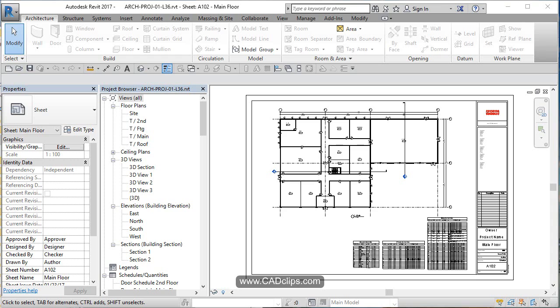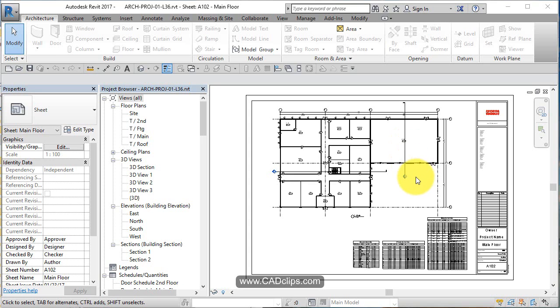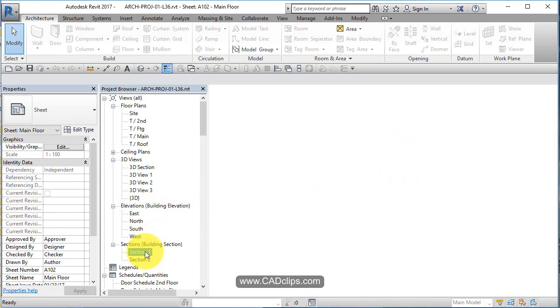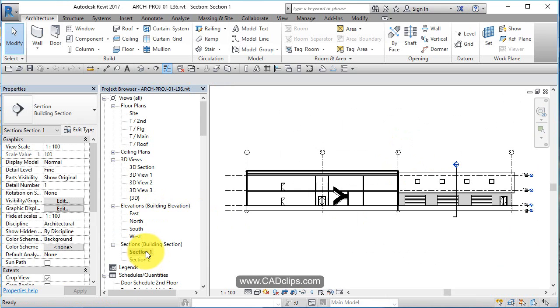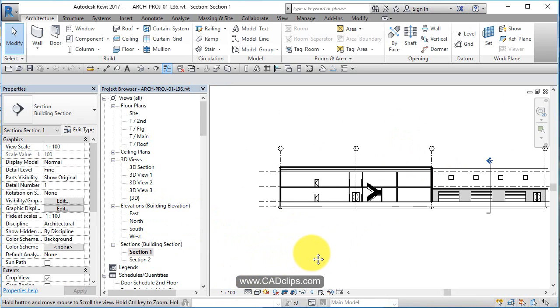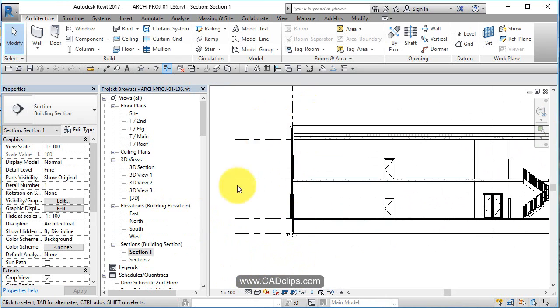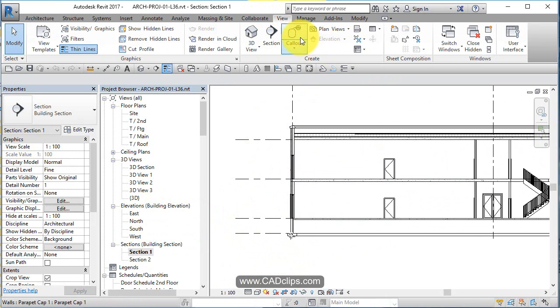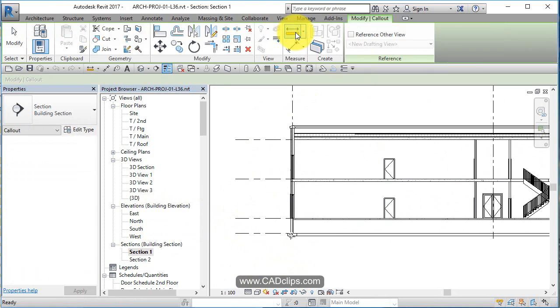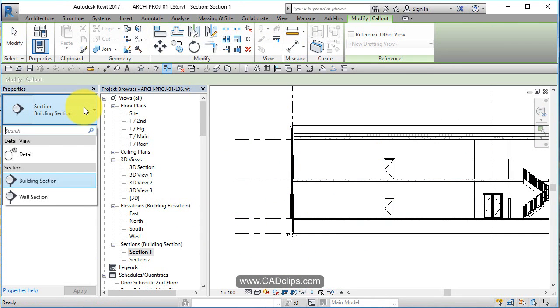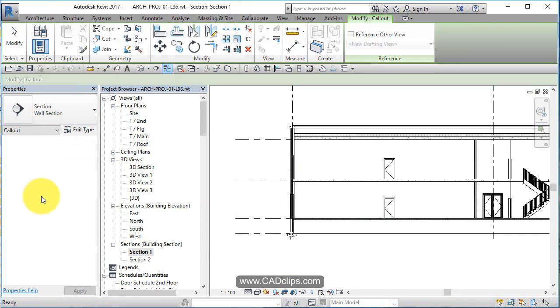In this lesson, we're going to start to look a little bit more at detailing, starting with our main building section and then going to wall sections and then callouts of those wall sections. So let's go to our section one. And in our section one, which is at 100, that's fine. We're going to create an exterior wall callout. So I'm going to go to my view tab and say, I want to do a callout. And it's going to be a wall section.